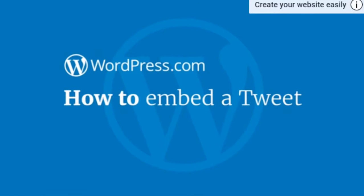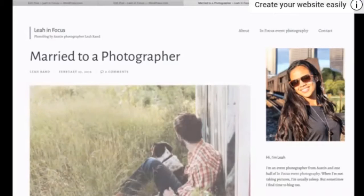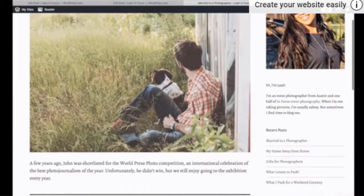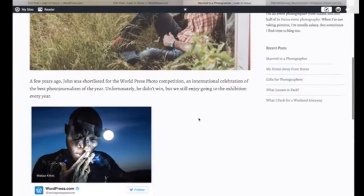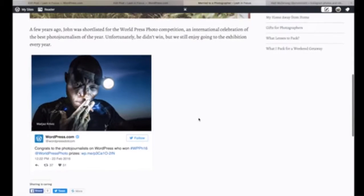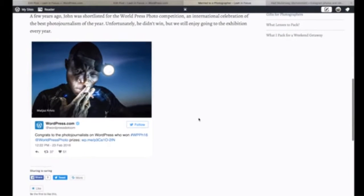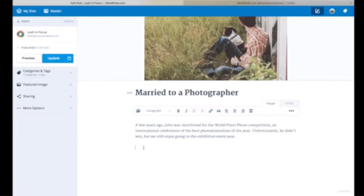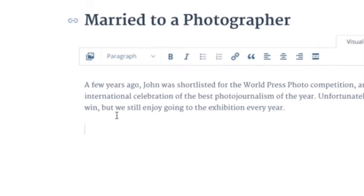You can embed a tweet in a post, page, or even in a comment on WordPress.com. To embed a tweet in a post, open up the editor and click on where you want your tweet to appear. Make sure your cursor is on a new line.